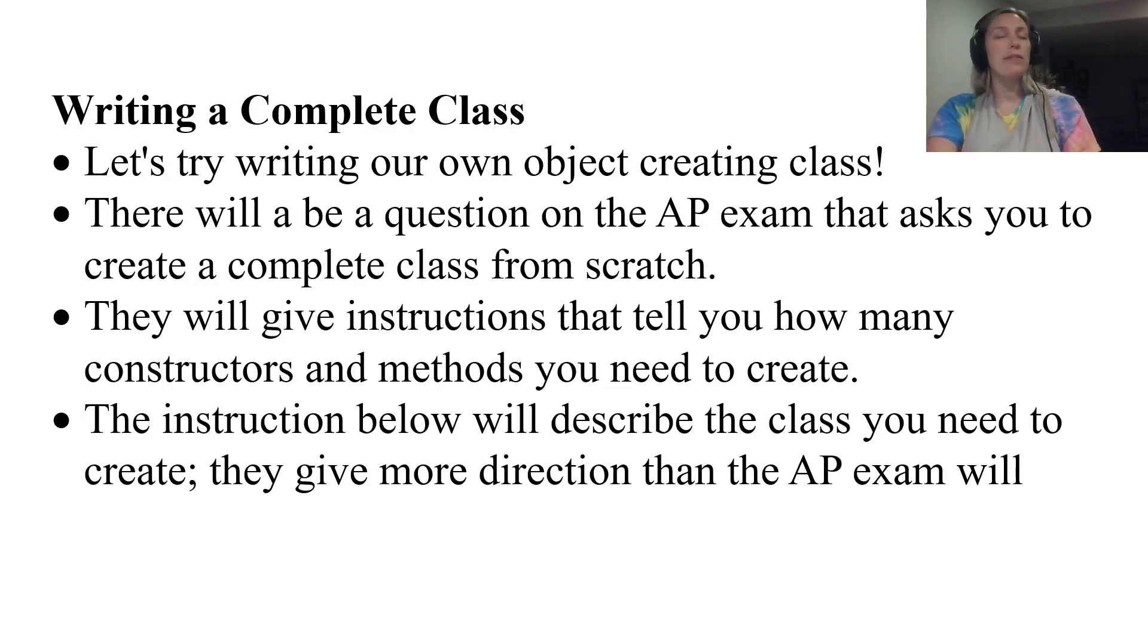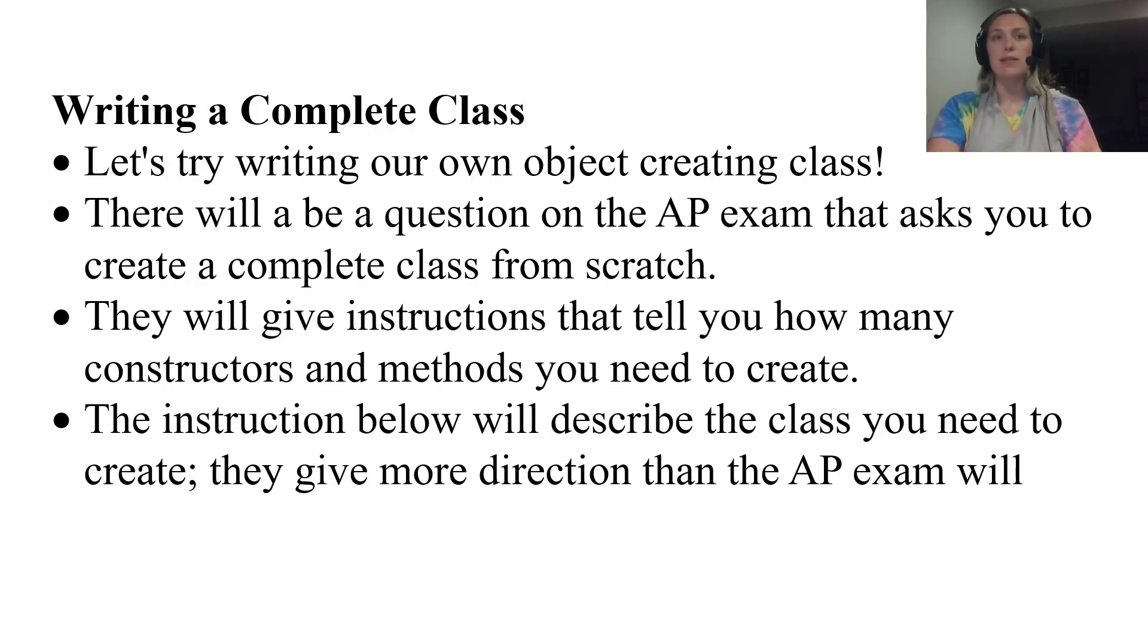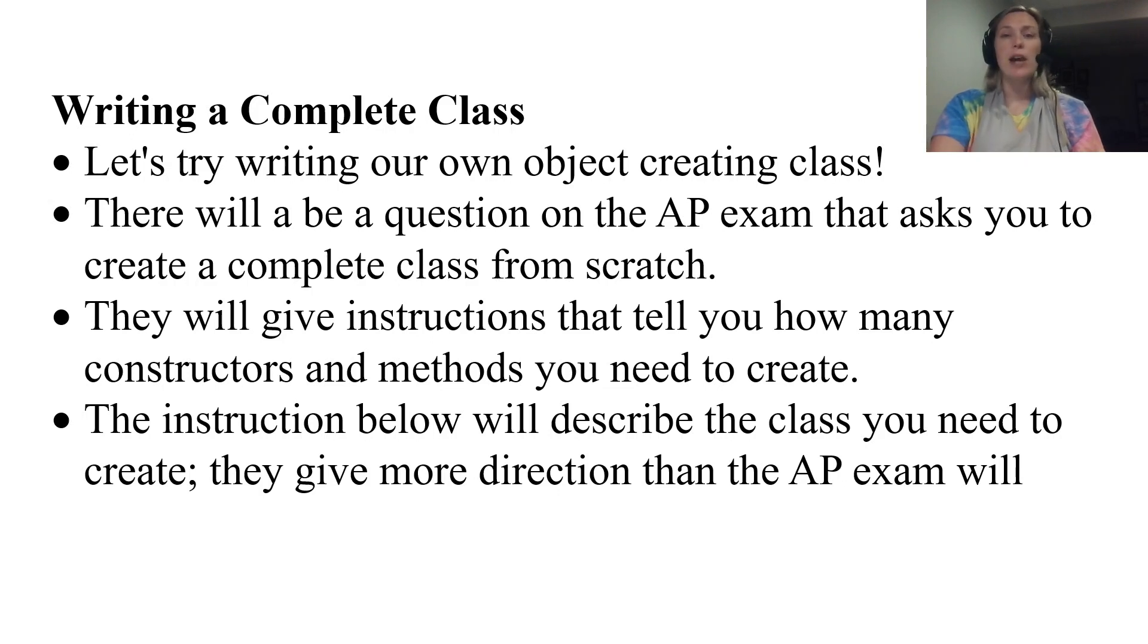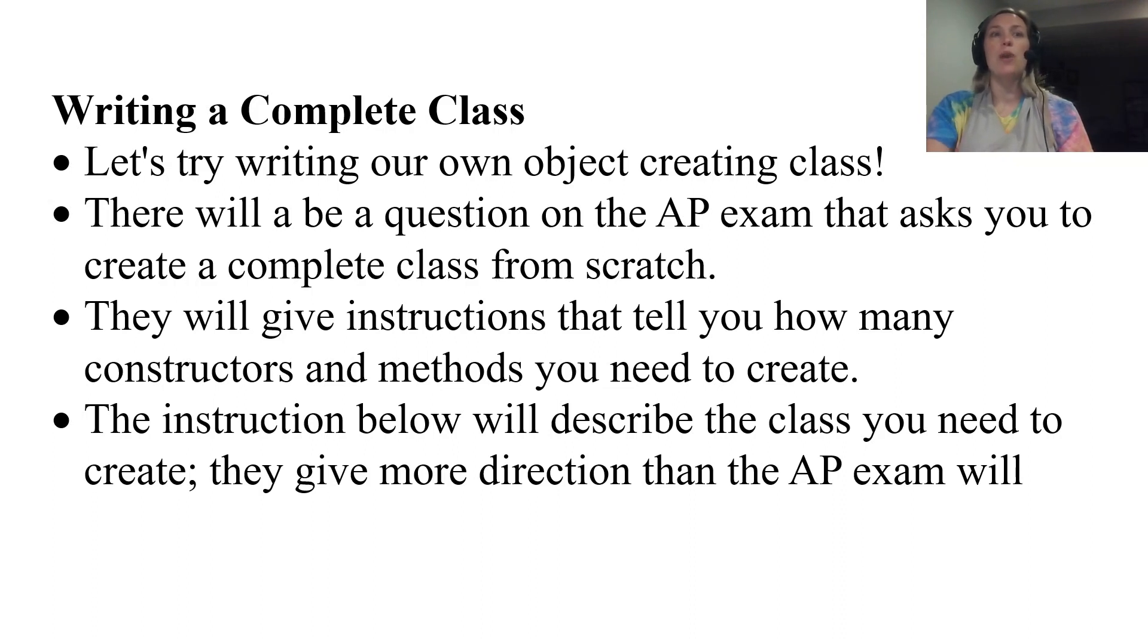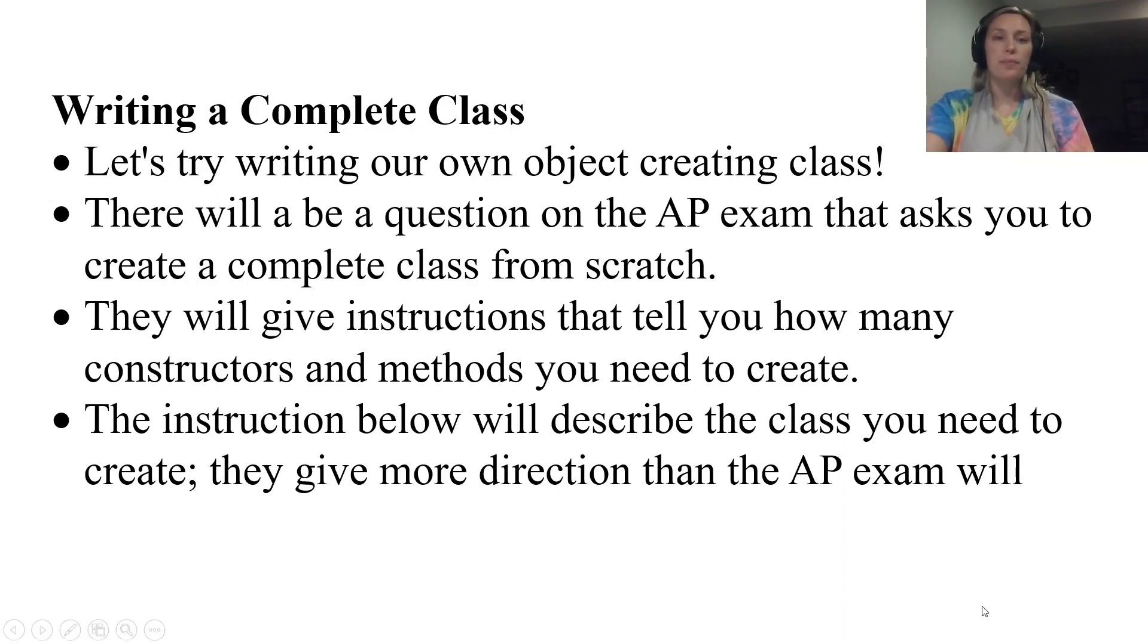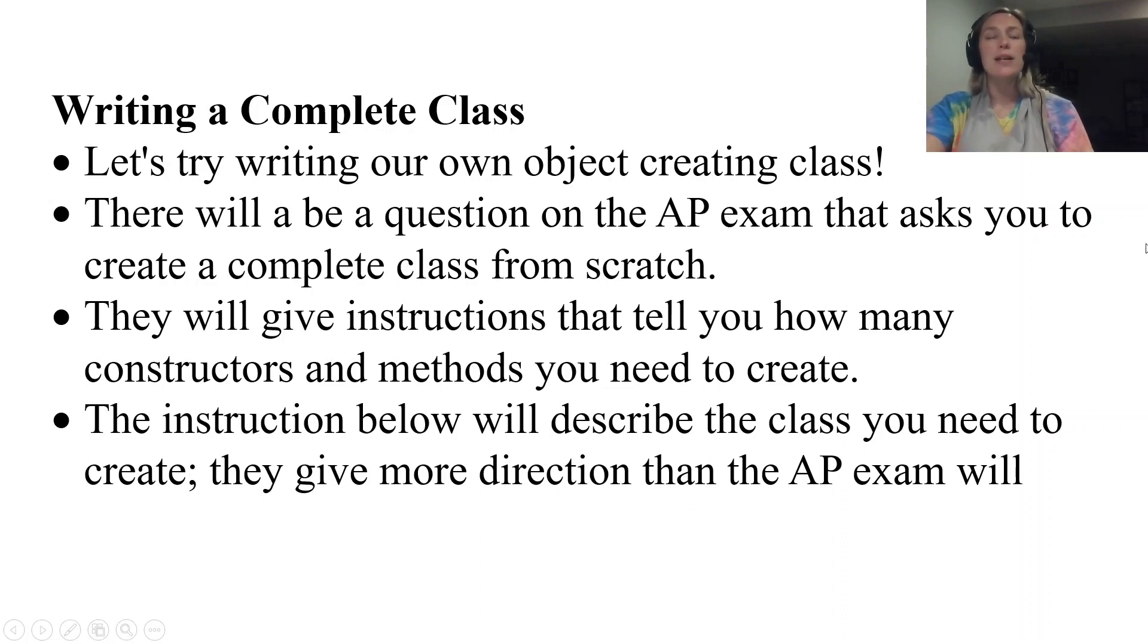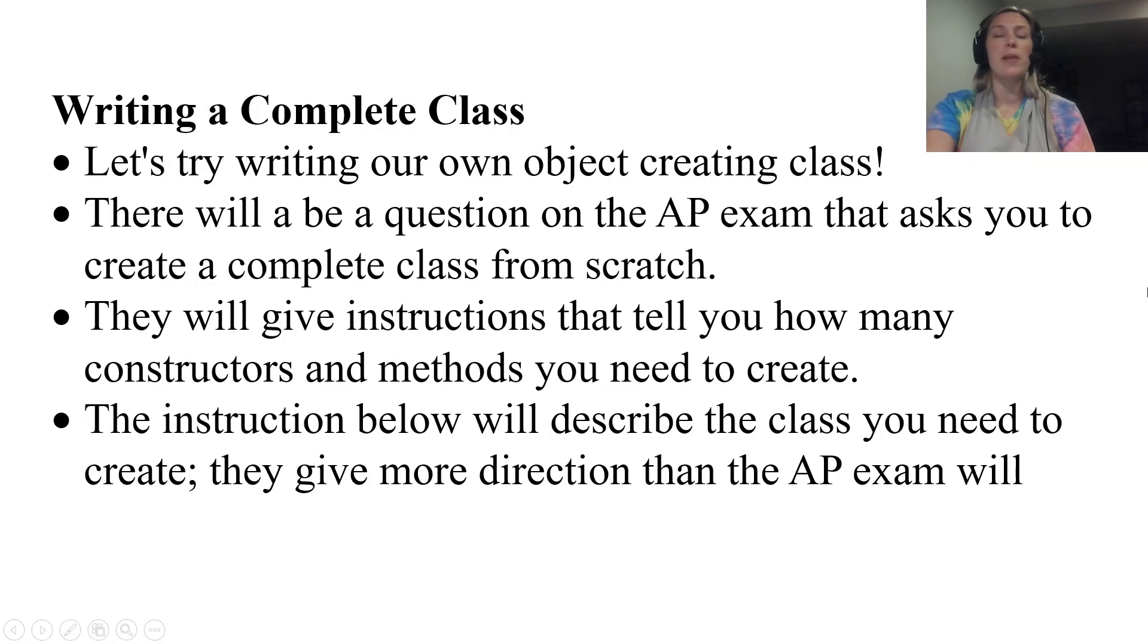The instructions I'm going to give you below actually give you more instructions than the AP exam will. We'll definitely practice some AP exam questions in this unit, but for right now since this is the first one we're kind of making together from scratch I wanted to give you a little bit more detail and help with this.